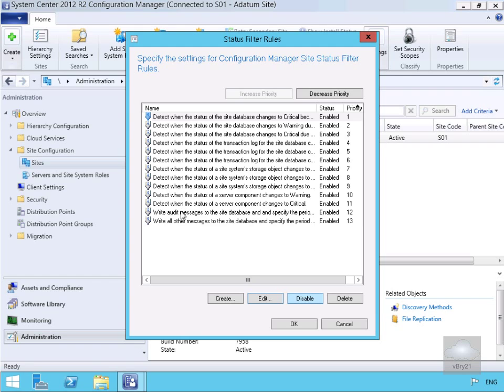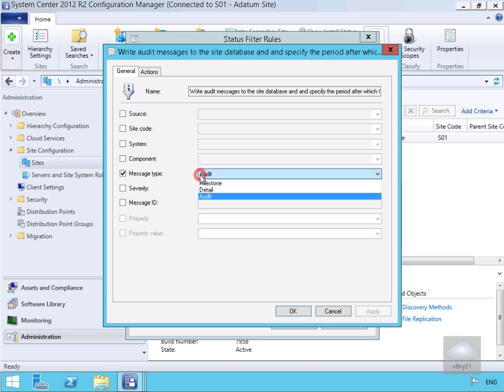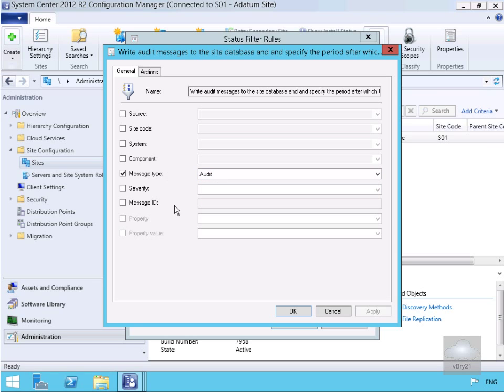Now what we'll do here is we'll just modify our 'write audit message to the database and specify the period.' So as we can see here the message type is audit, but if we click on the drop down we can't change that. We can turn on additional tick boxes, and if we just go to the Actions at this point here, we've also got the actions as well.